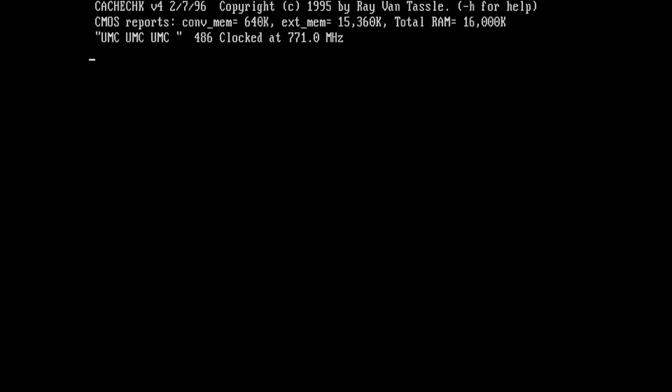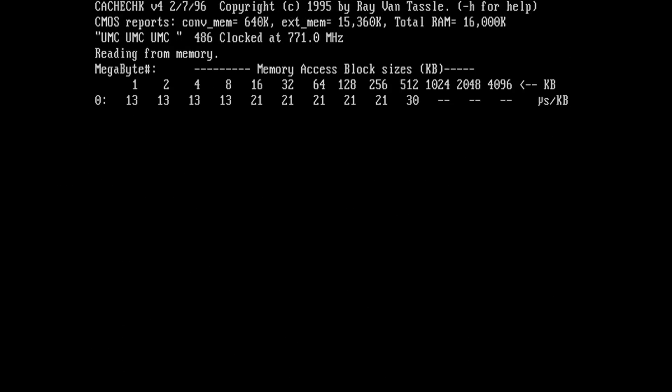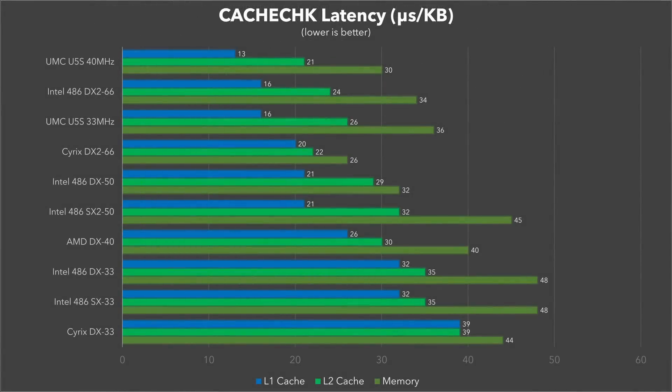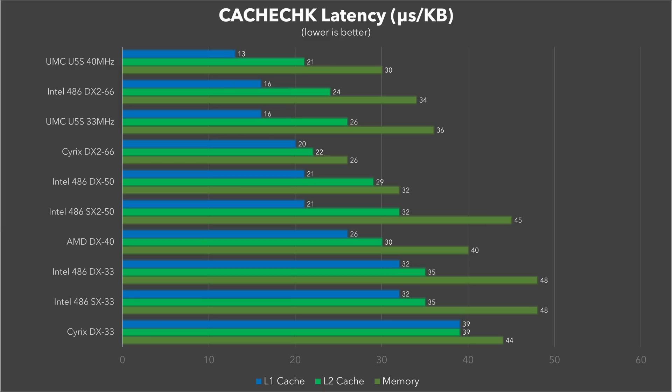One thing I really wanted to look at was the L1 cache performance of the UMC Green. On 486 systems, the L1 cache is on the CPU die and its performance can vary quite a bit due to CPU design differences and core clock speeds. Interestingly, the UMC Green benefits from very low L1 cache latency compared to its competitors. The 33 MHz UMC Green enjoys the same L1 latency as the DX2 at double the internal clock frequency and the Intel SX33's L1 latency is double that of the UMC Green. Even more so if you look at the Cyrix DX33. I have no doubt that this must be contributing somewhat to the CPU's great performance. I don't think it's just the ALU improvements.